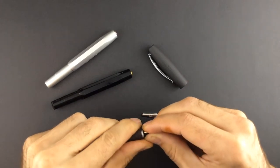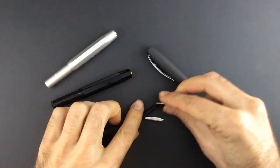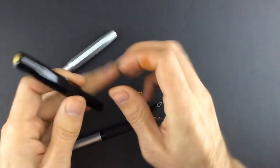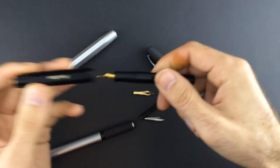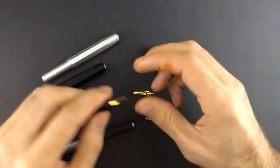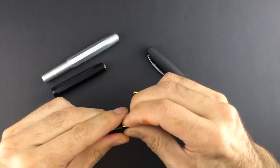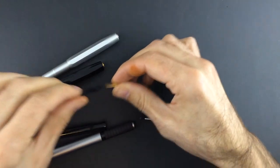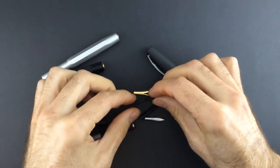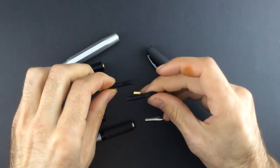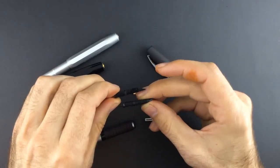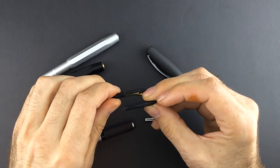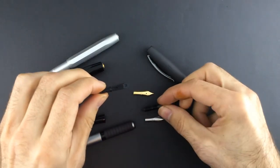And now we are going to this Kaweco Sport, that has the same feeder, absolutely the same feeder as the Faber-Castell, right? This is the Kaweco and this is the Faber-Castell. I don't know if you will appreciate it in the video, but it is the same feeder.